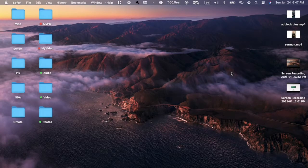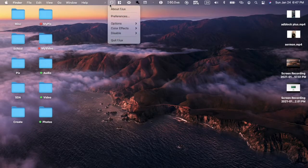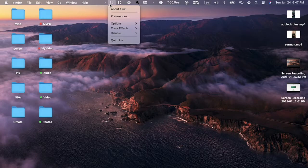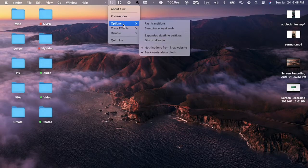Unless you haven't set it up, just click on it and you can see About Flux, Preferences, Options, Color Effects, Disable, and Quit. It'll probably ask you to set it up, but first we'll go to Preferences.